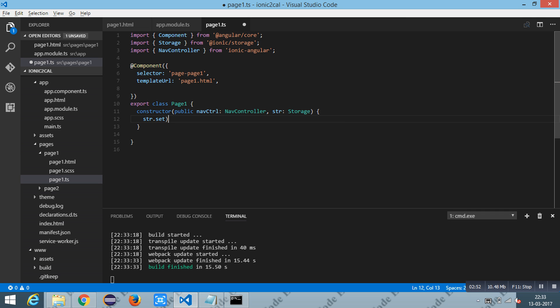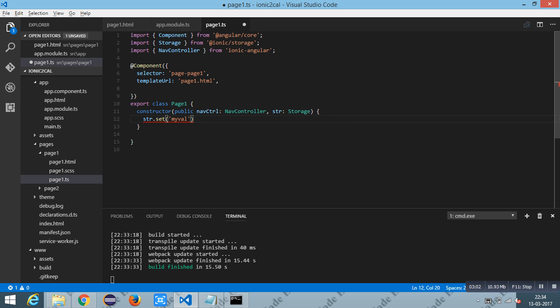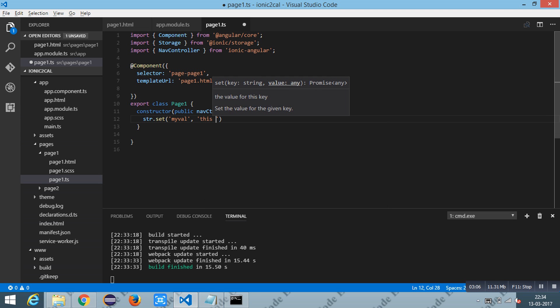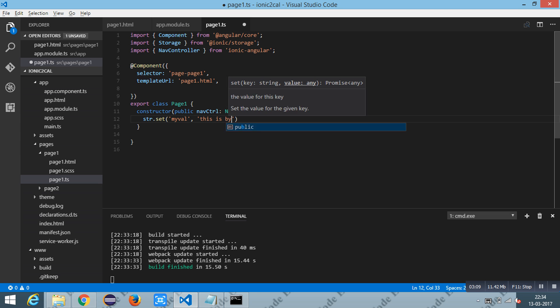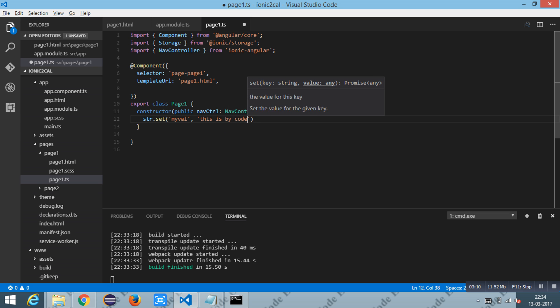Parameters for the set method are key and value, where 'myVal' is the key and this is the value.